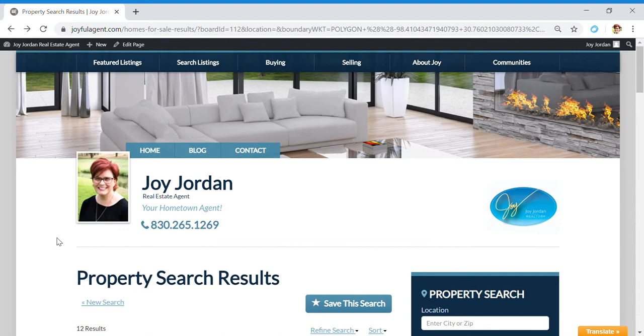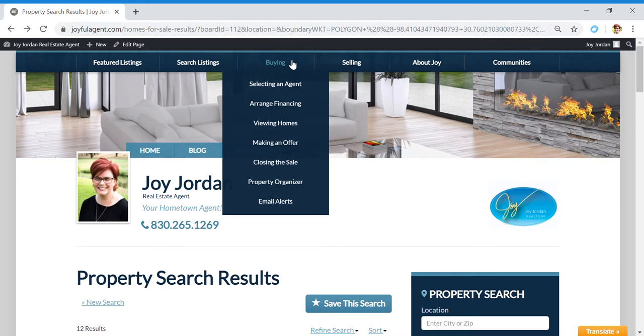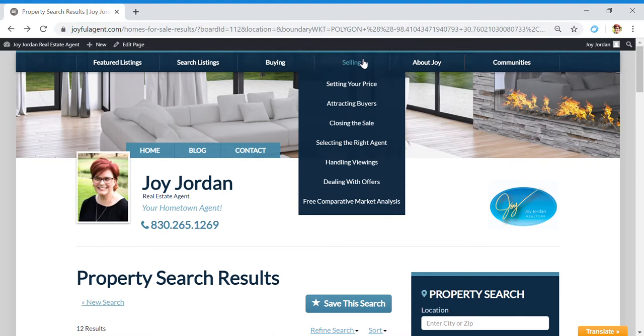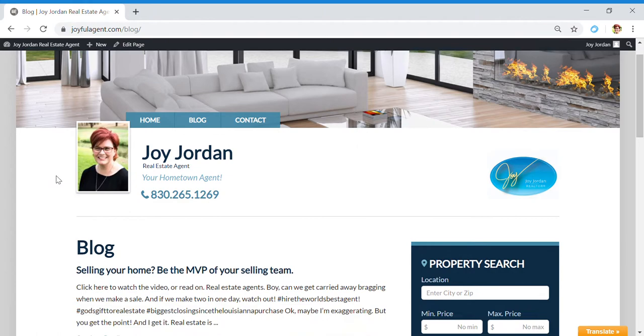I also wanted to tell you there's a tab here for information if you're looking at buying, and all kinds of great information there. Also a tab if you're thinking about selling.